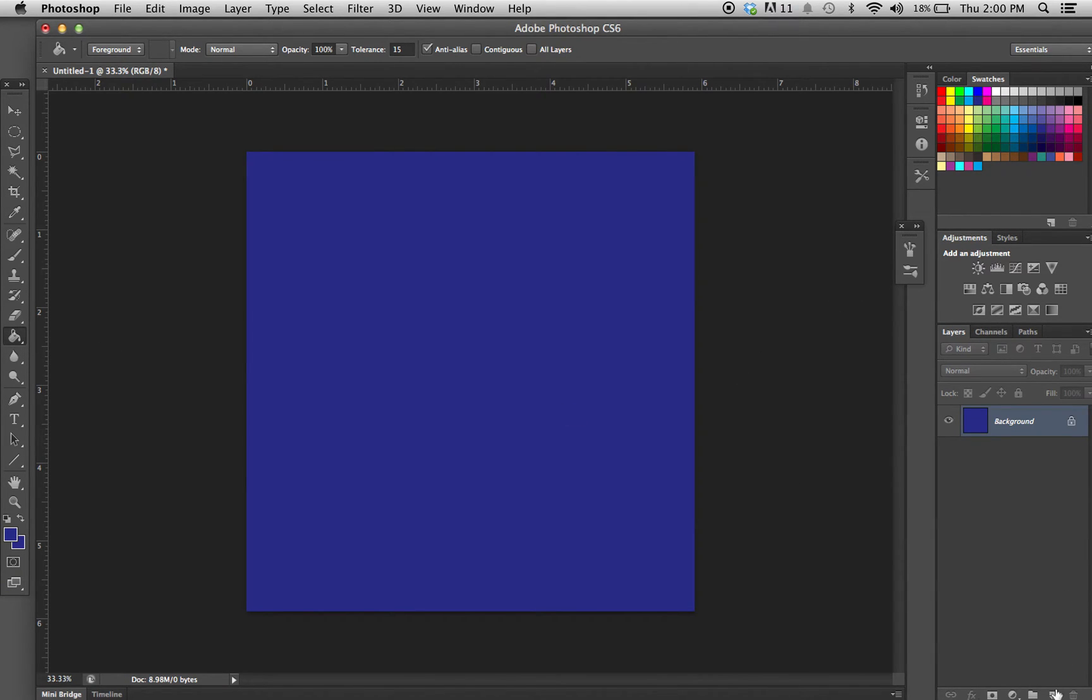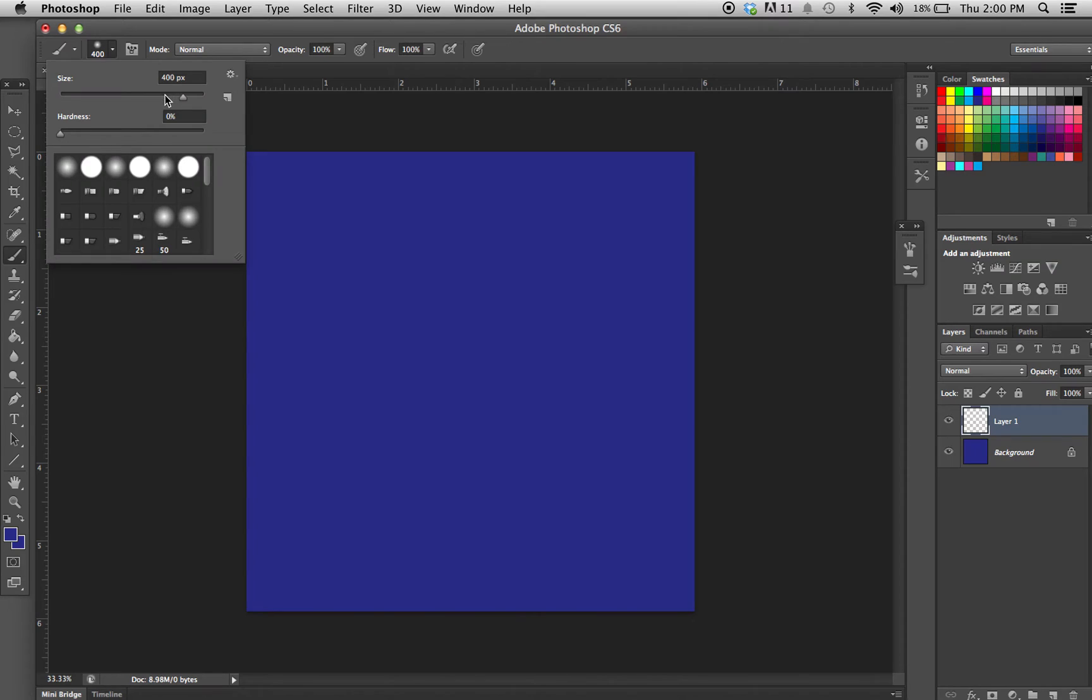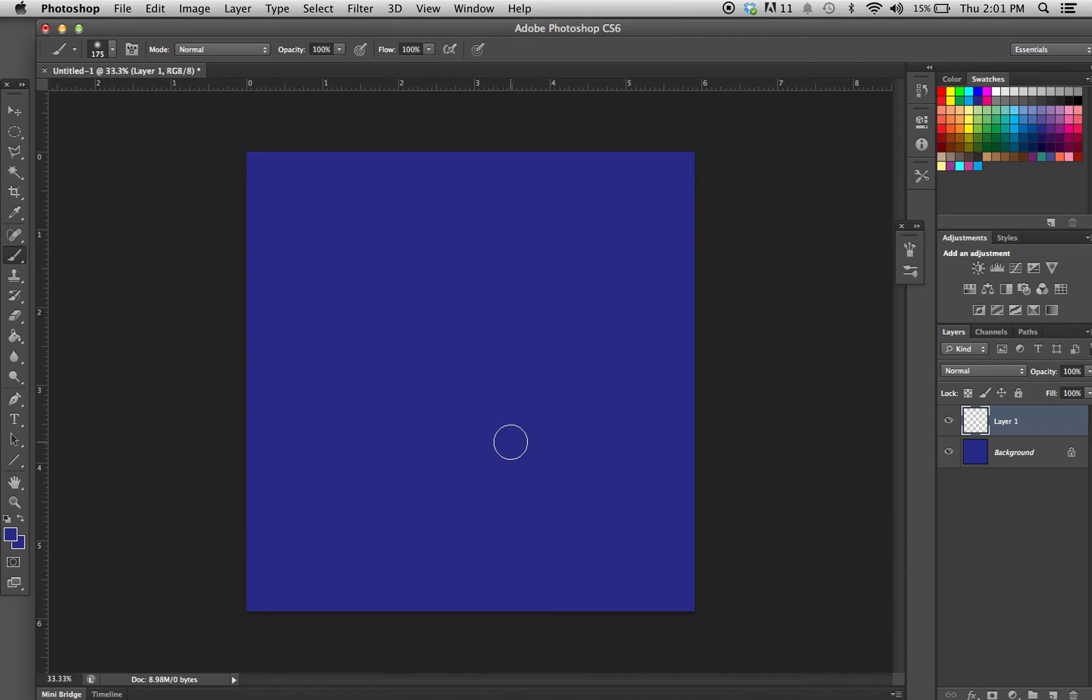Next, I'm going to take the brush tool and make sure that the hardness is set to zero so it's as fuzzy as possible, and I'm going to adjust the size using the left bracket shortcut key as you can see in the description.